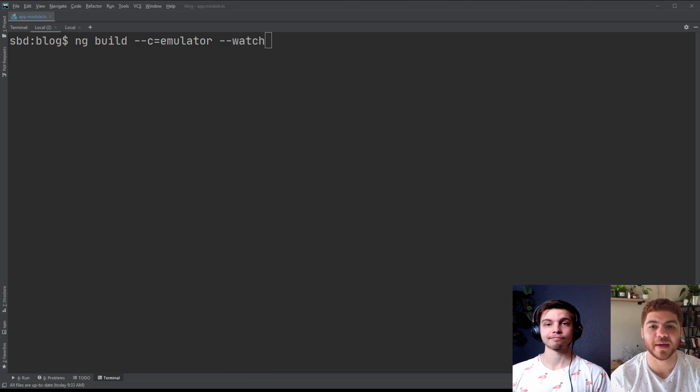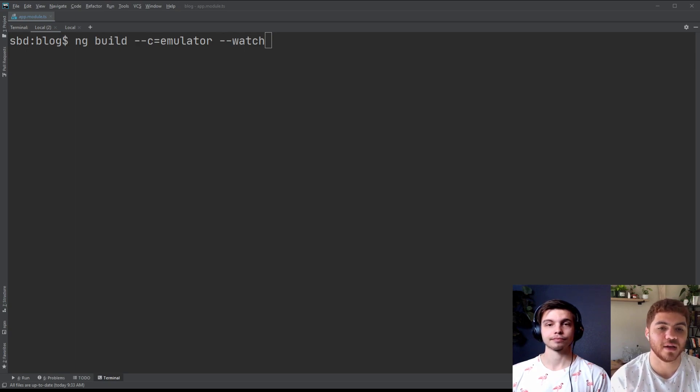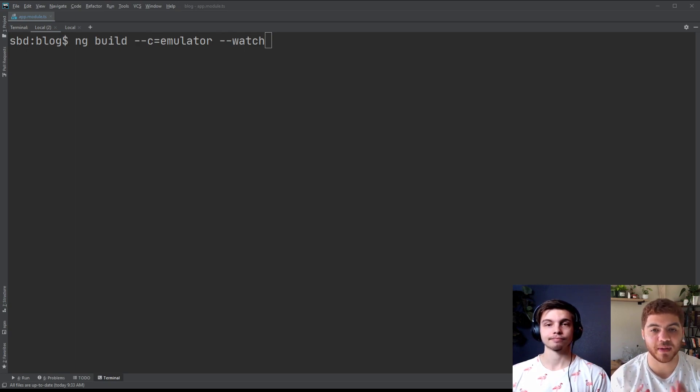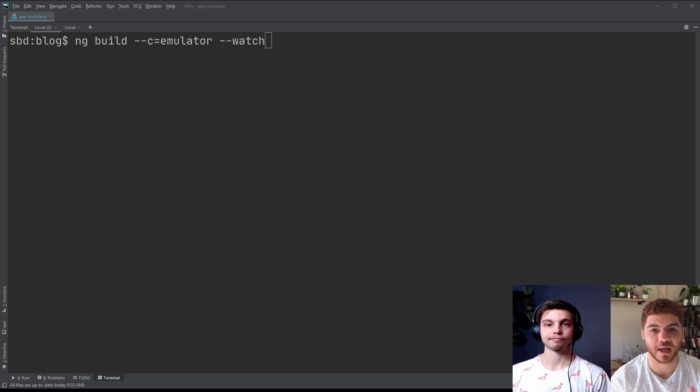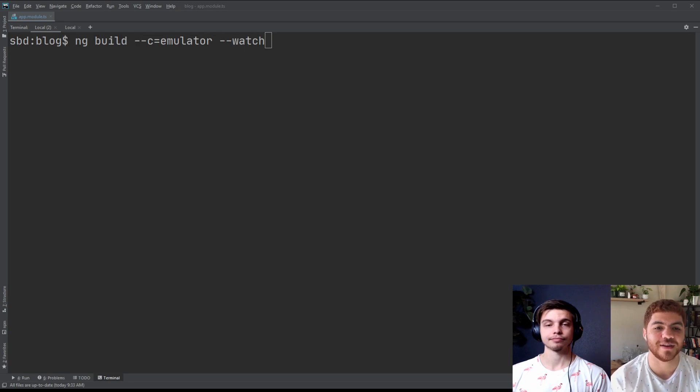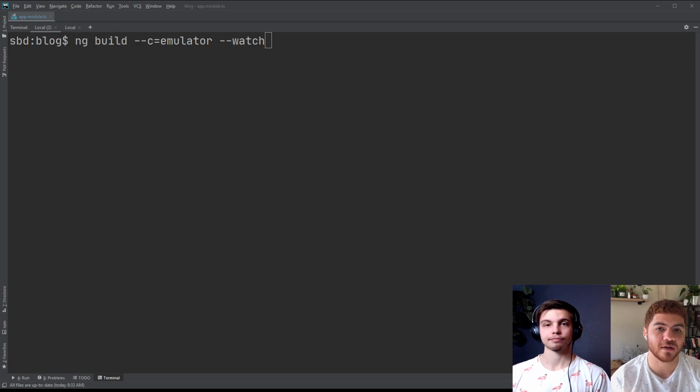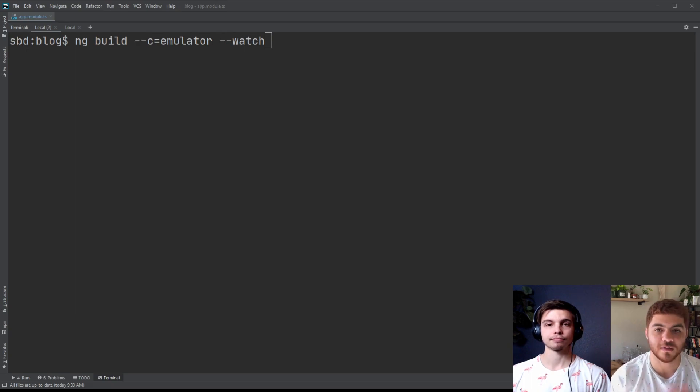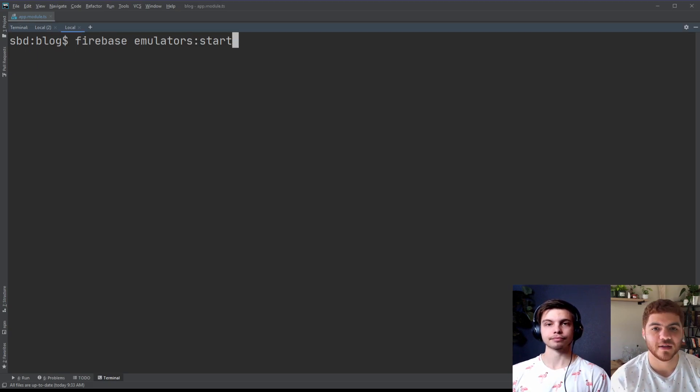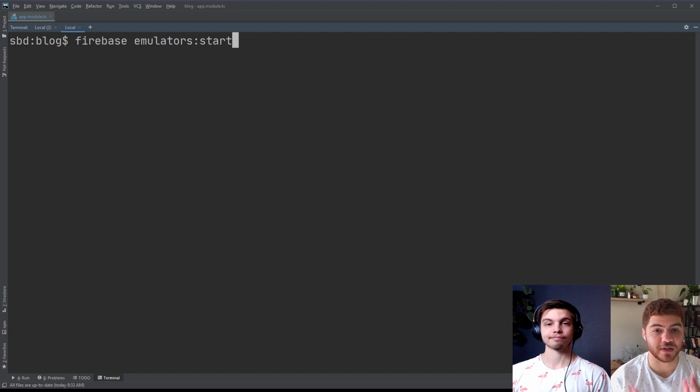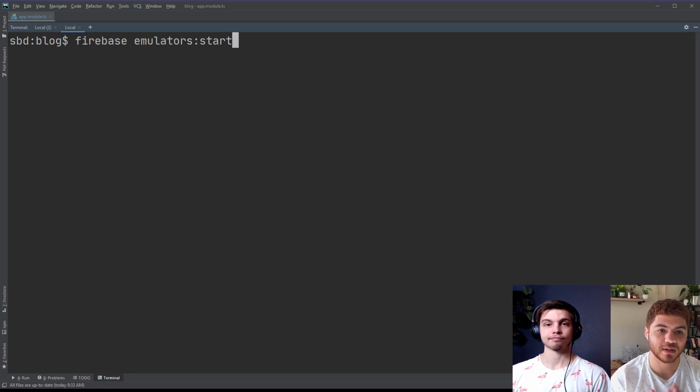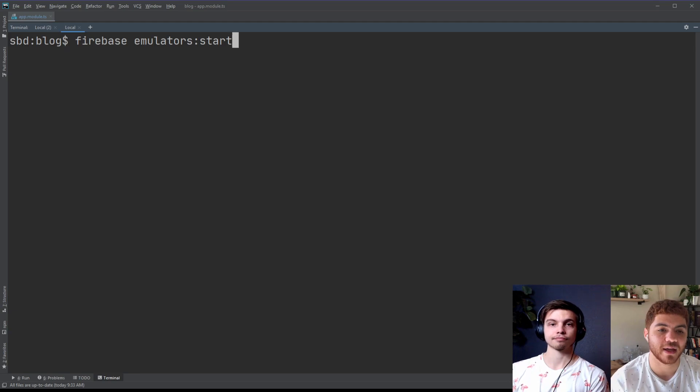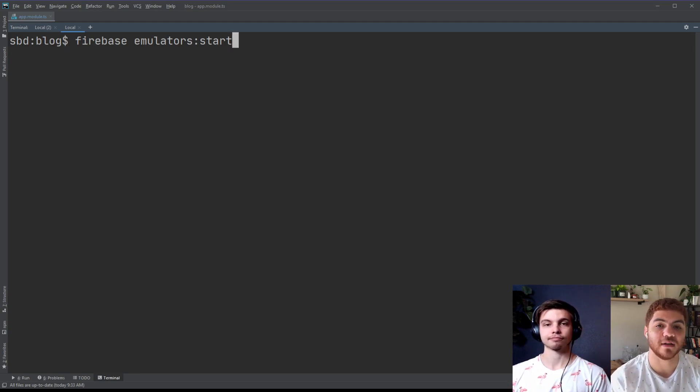So now we're going to run some commands to build our project and actually run the emulator. This first command here is angular specific because we're using ng and I'll build our project using our emulator configuration. And once again, we set this up in the previous video on the emulator. So go check that out. Can't stress it enough. So this is going to use our emulator environment variables. And it's also with that dash dash watch going to be hot reloading. So if we make changes in our code, it'll just be rebuilding our code and we won't have to rebuild every time manually. So it's really great. This next command here is to just start up our Firebase emulator suite. So it's just Firebase emulators colon start.